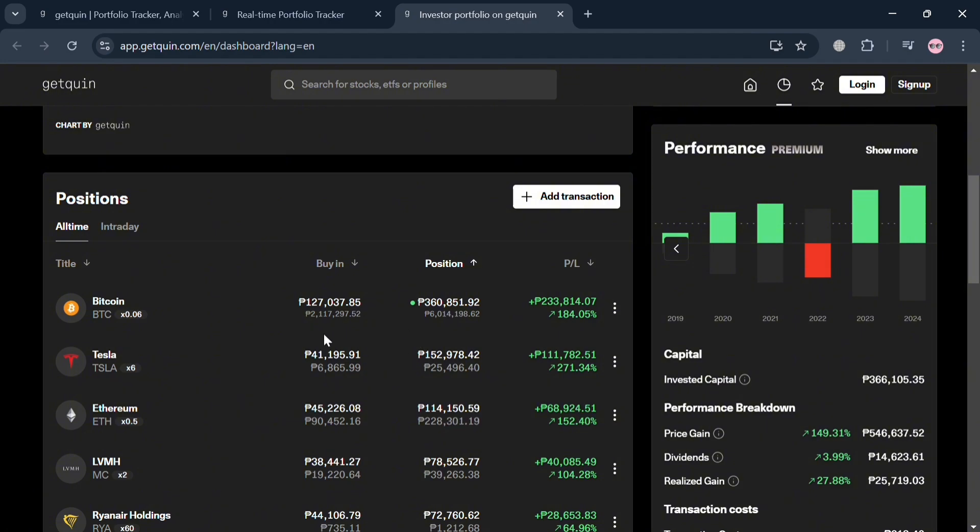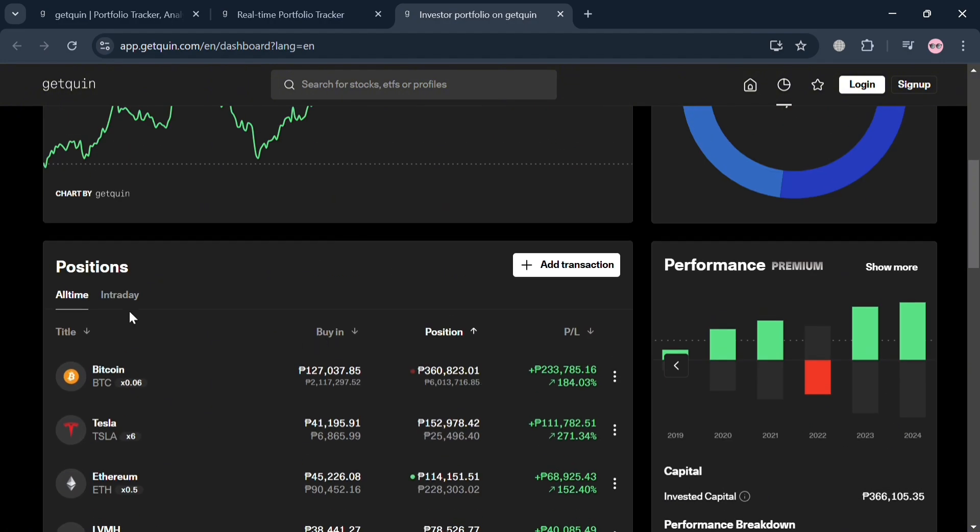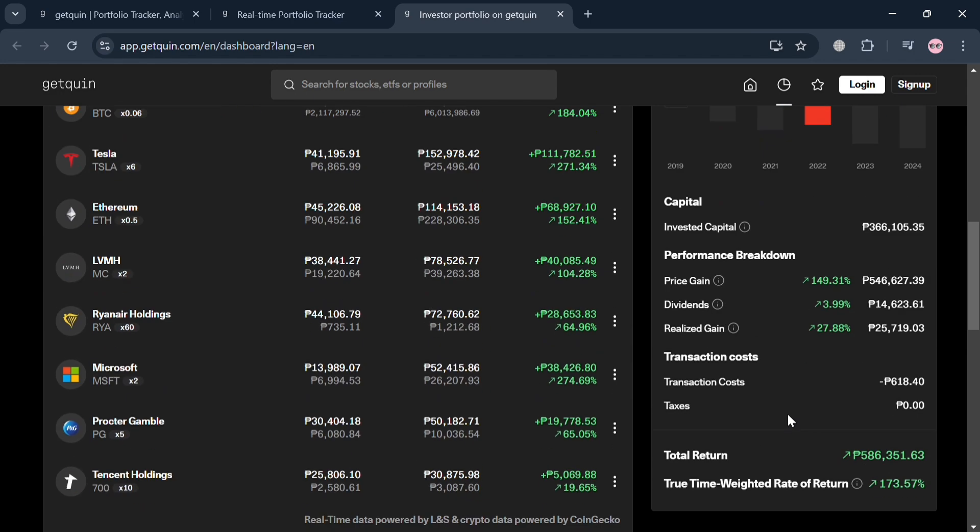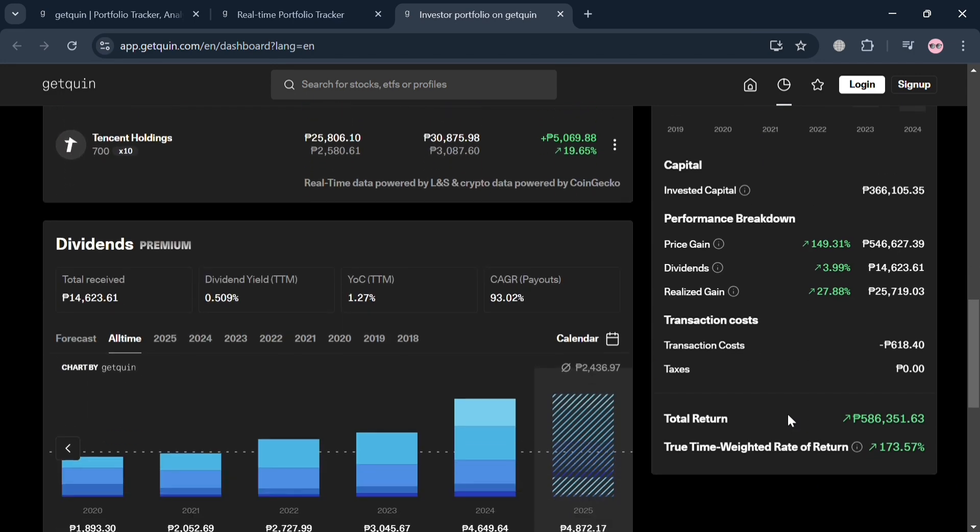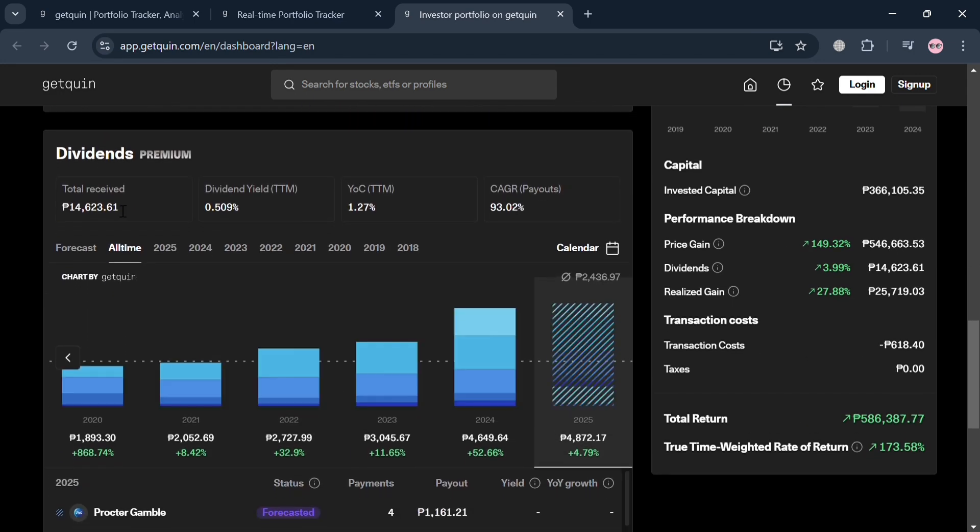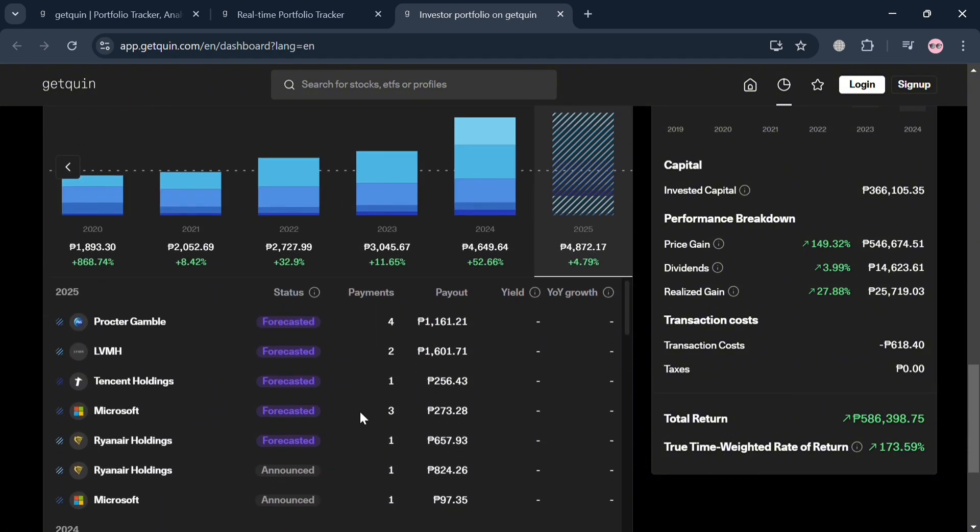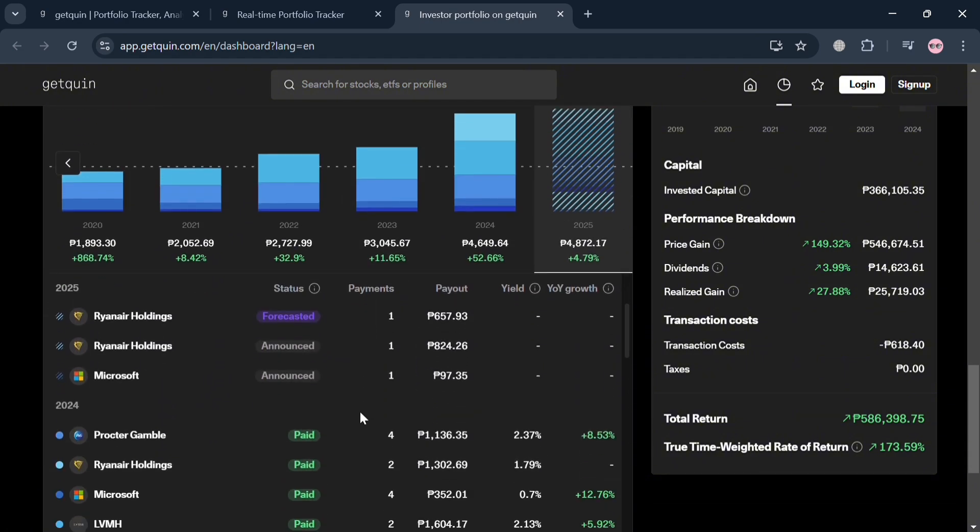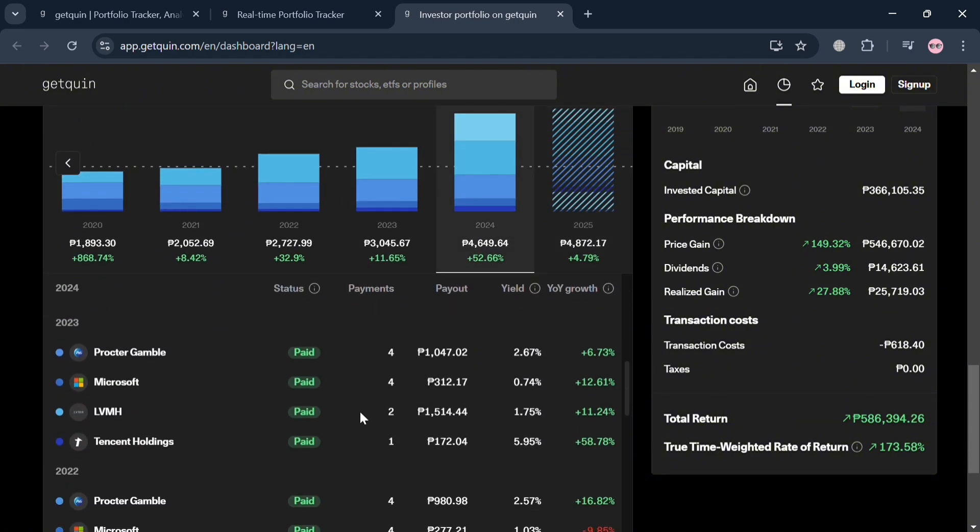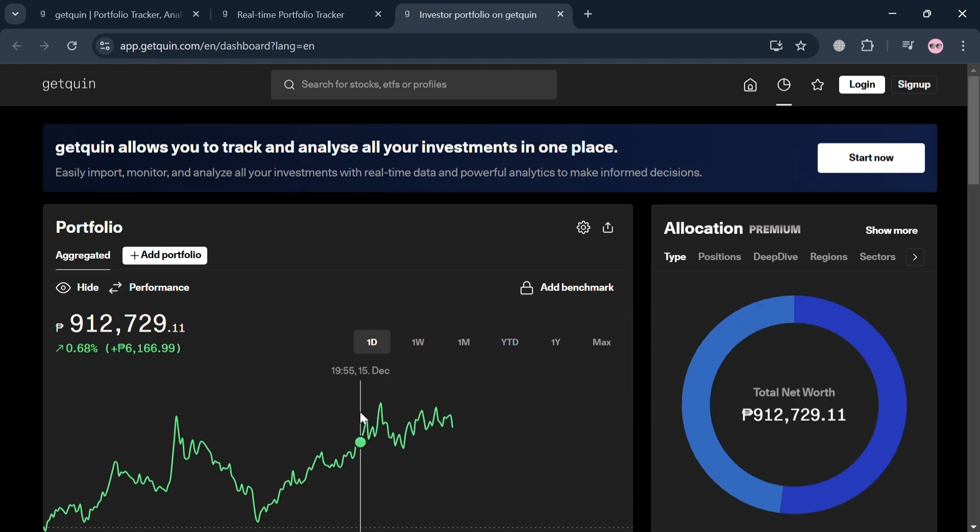Below here it will show you your positions, including your intraday, while on the right side panel it will show you your performance and dividends. However, it needs a premium account to access this kind of analytics view. This is basically the overview of your performance and all of your investments.